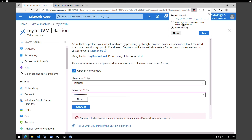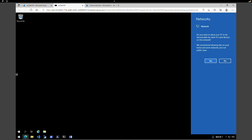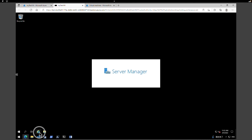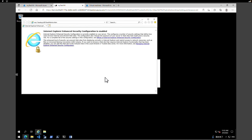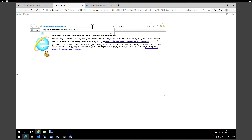The popup blocker is blocking the connection, so I'm going to allow the popup. Click Done and connect one more time. We are now connected to our test virtual machine via Bastion. Let's go to Internet Explorer and test whether our load balancer is working. Accept the recommended settings, and in the browser I'm going to paste the IP address of the load balancer we just copied.